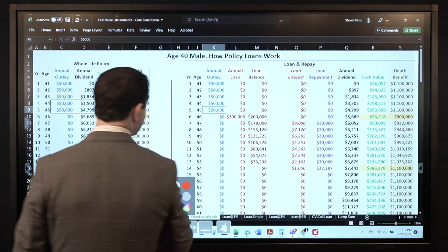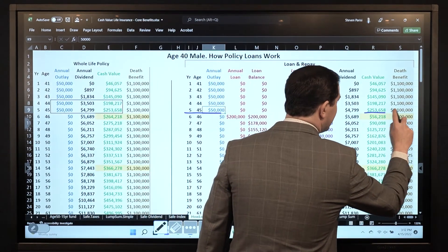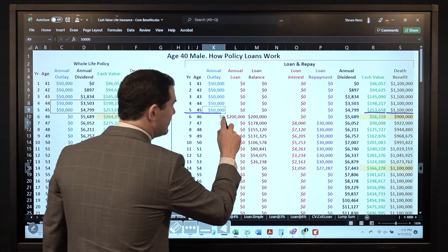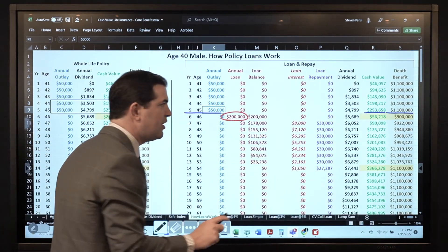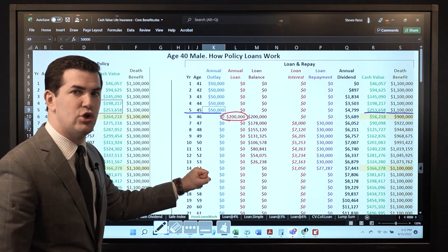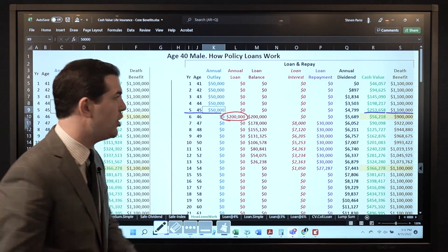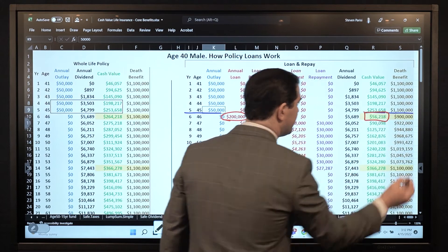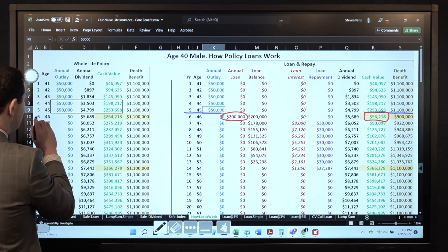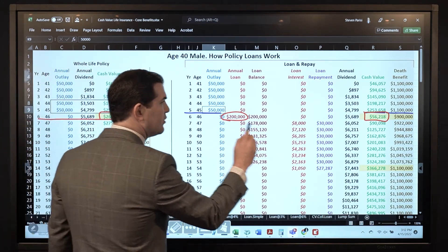Progressing on to how loans work: looking at this exact same policy, funded for 5 years. By year 5 you've got $253,000 in cash value and a death benefit of $1,100,000. We elect to take a policy loan of $200,000. When you take that $200,000 loan, the gauge that determines how much you can loan is always what you have in cash value. If we look at the growth example at year 6 — it was $264,000 — we take that loan of $200,000 and we see $56,000 in cash value, which is a reduction of about $208,000.